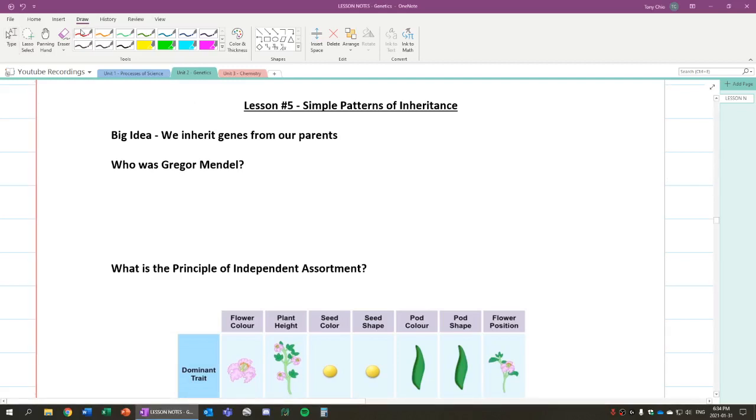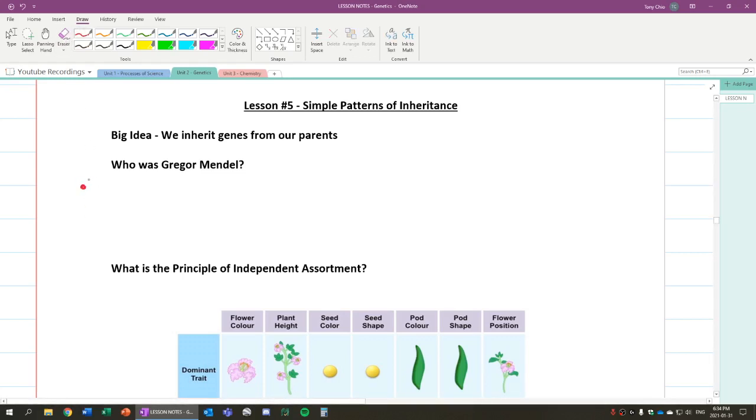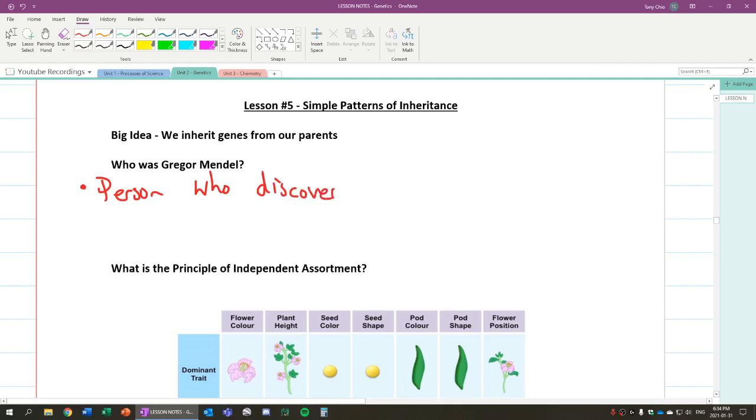Before we go, we're going to talk about who Gregor Mendel is, because by understanding who that person was, we can understand how inheritance came to be. So Gregor Mendel was basically the person who discovered genetics.